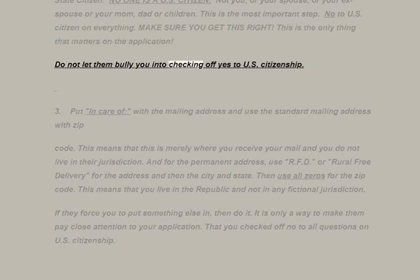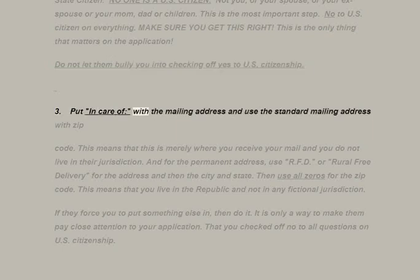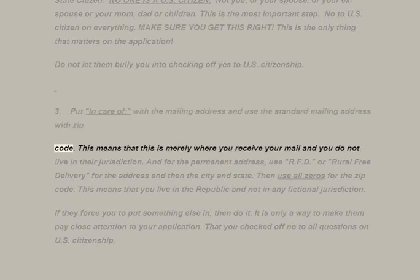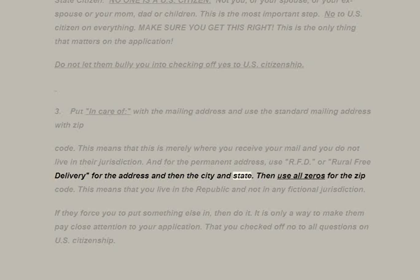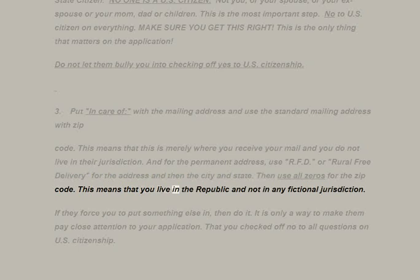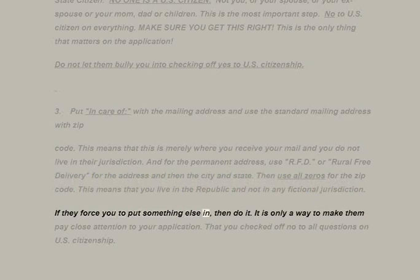Do not let them bully you into checking off yes to U.S. citizenship. Third: put 'in care of' with the mailing address and use the standard mailing address with zip code — this means this is merely where you receive your mail and you do not live in their jurisdiction. For the permanent address, use RFD (Rural Free Delivery) for the address, then the city and state, then use all zeros for the zip code. This means you live in the republic and not in any fictional jurisdiction.